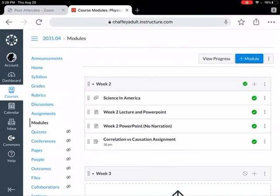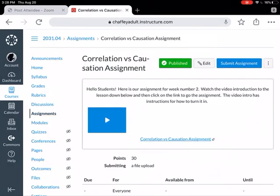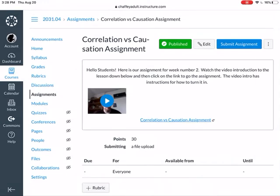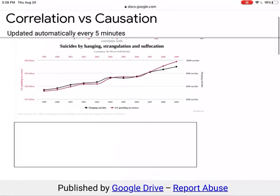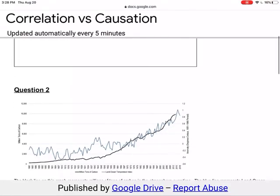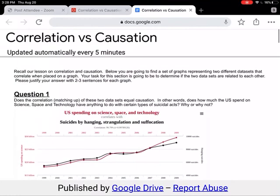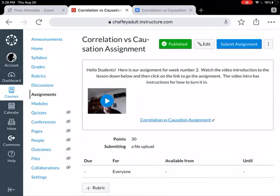The last thing you're gonna do is the Correlation vs. Causation assignment. There's a little video intro right there showing how to get it done, but I'm also gonna tell you. You'll click on the Correlation vs. Causation assignment link and it will take you out to the assignment right there.